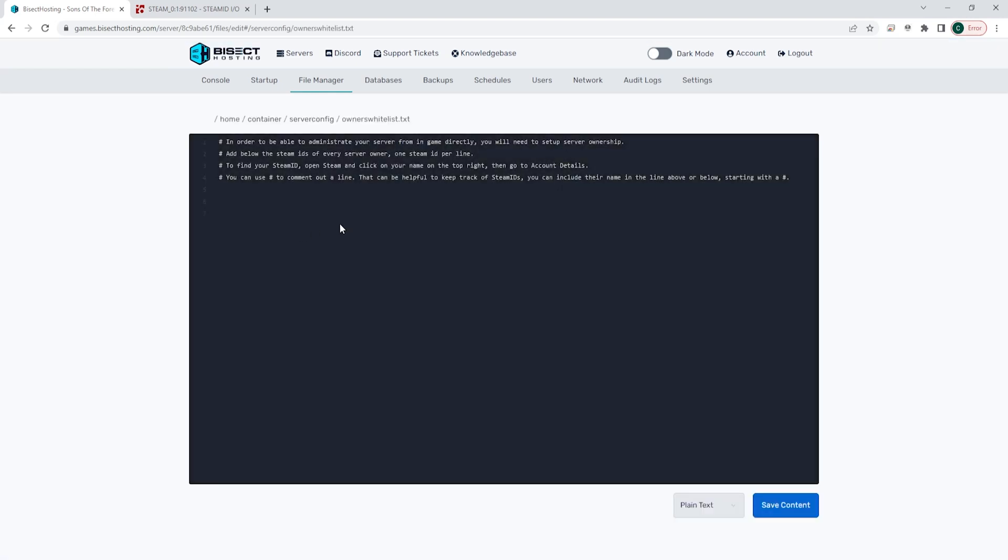In here under the steam name sample we are going to hit enter and then input the Steam ID 64 on a new line. If you would like to add more than one admin you just need to put the Steam ID 64 on a new line.